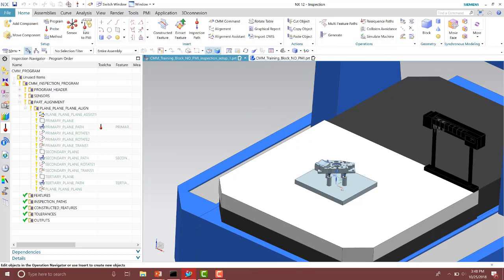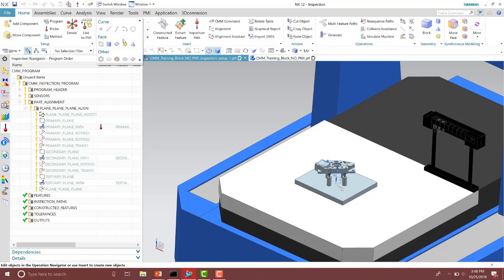Those features are on the home tab underneath the insert group, underneath the feature gallery. Notice we have many different options that we can use here — we can do different ones such as planes, surfaces, cylinders. We can also do curves and arcs as well. So we could do scanning, a point set, or if you needed a tolerance such as a profile of a line, you could do that as well.